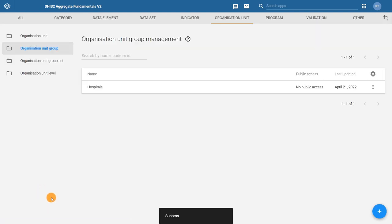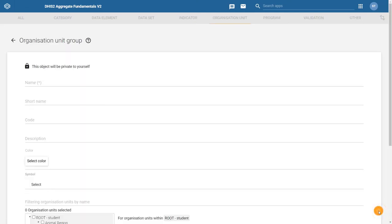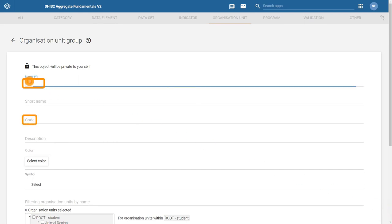Now let's repeat the steps and create the Health Center group. Click on the plus sign to create the new group, then enter the name, code, and assign it a symbol.